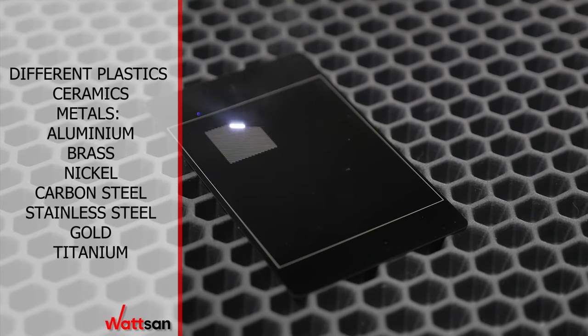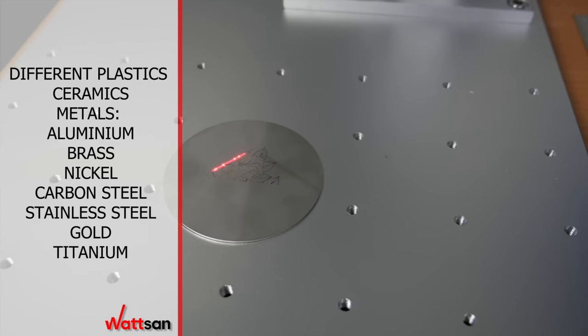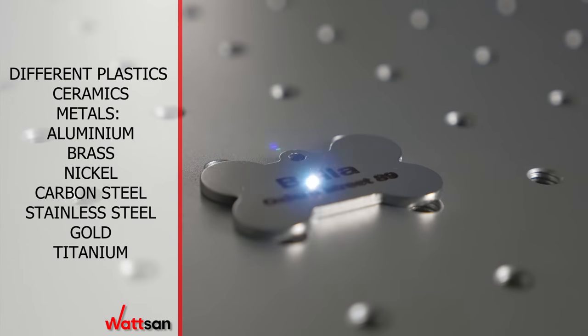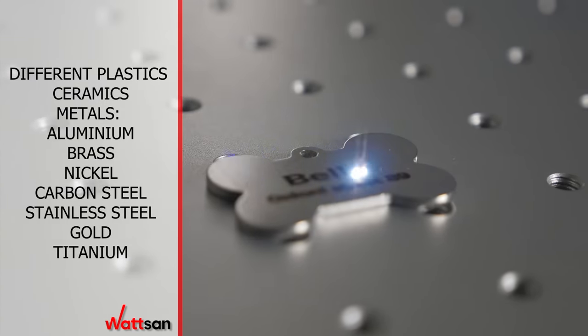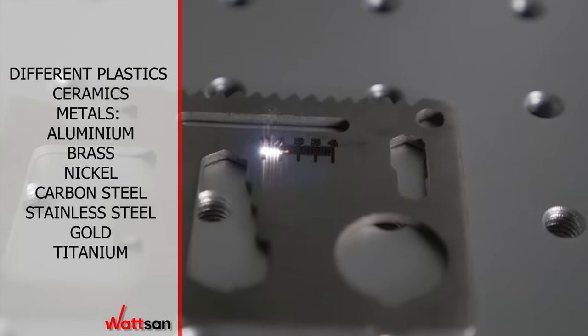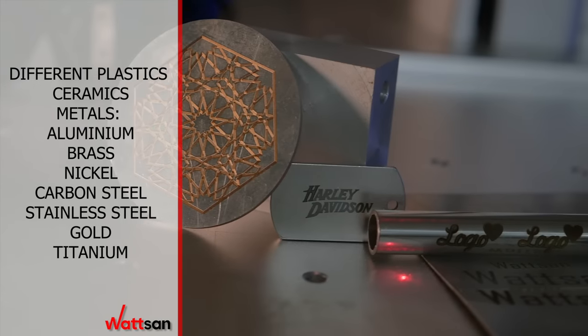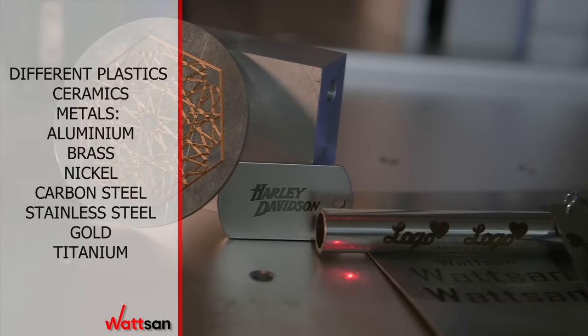The machine handles different plastics, ceramics, metals including aluminum, brass, nickel, carbon steel, stainless steel, gold, titanium, and more.